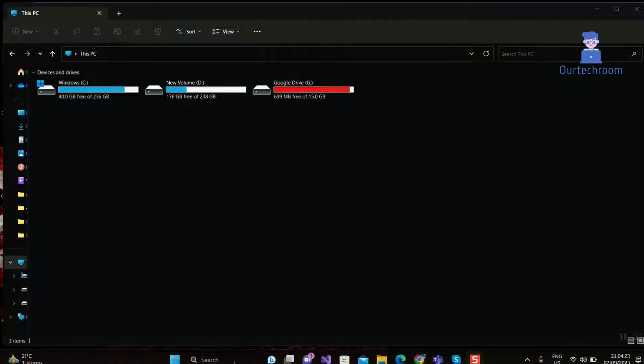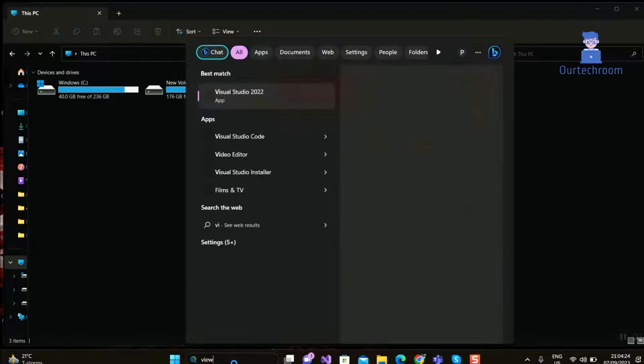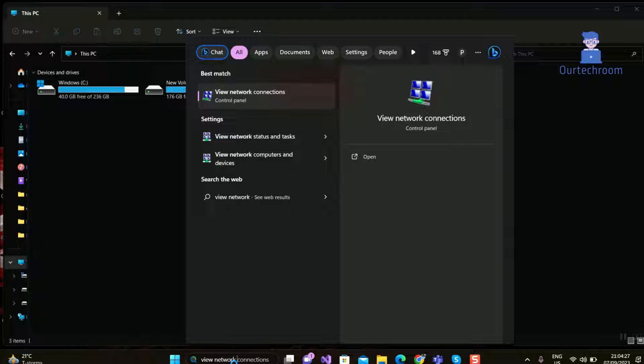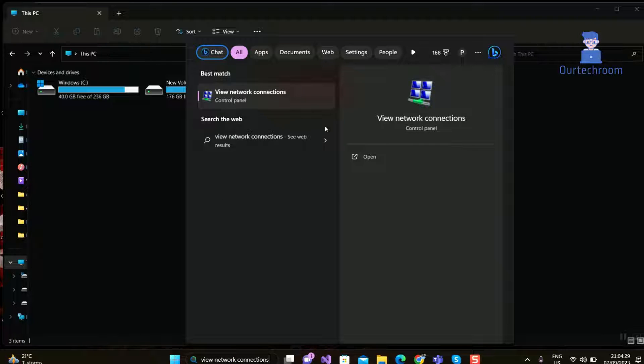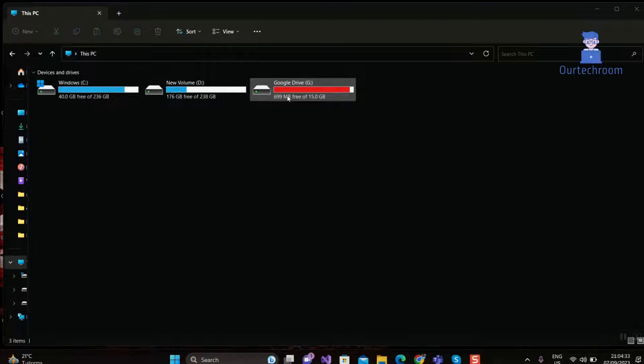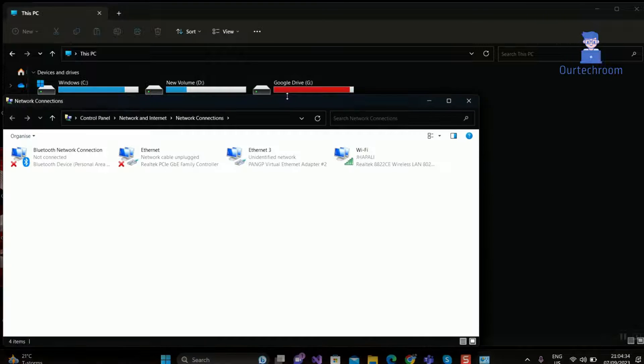Go to search and type view network connection. Select view network connections from the list. Here you will get your Ethernet and Wi-Fi and Bluetooth.